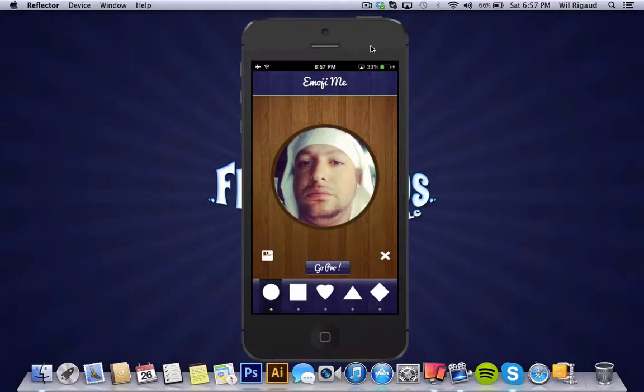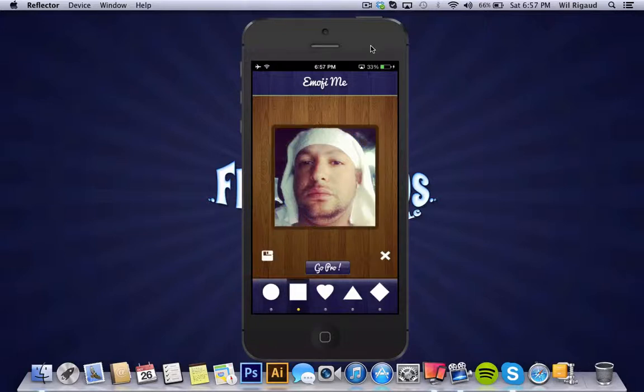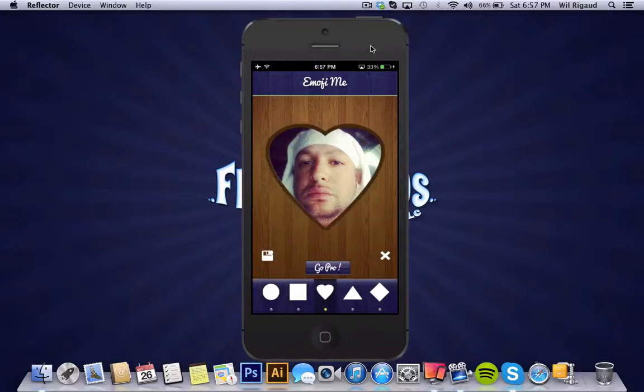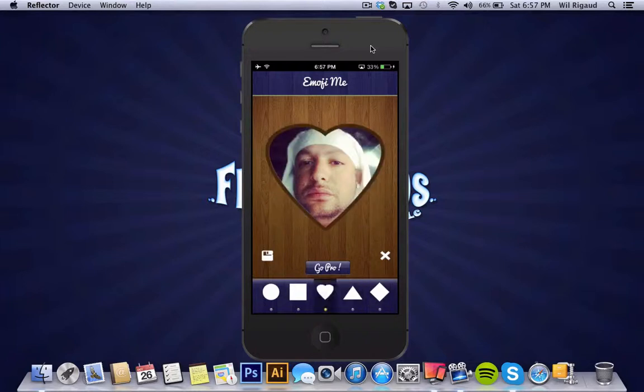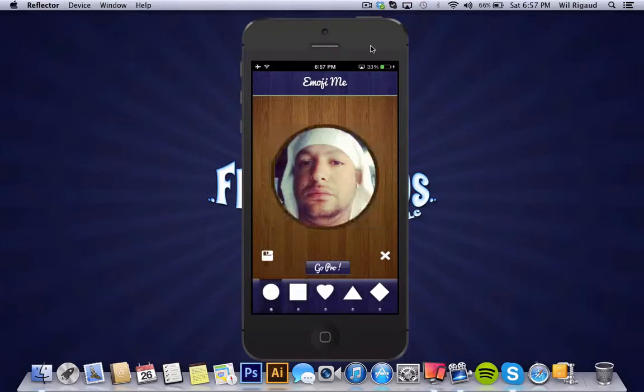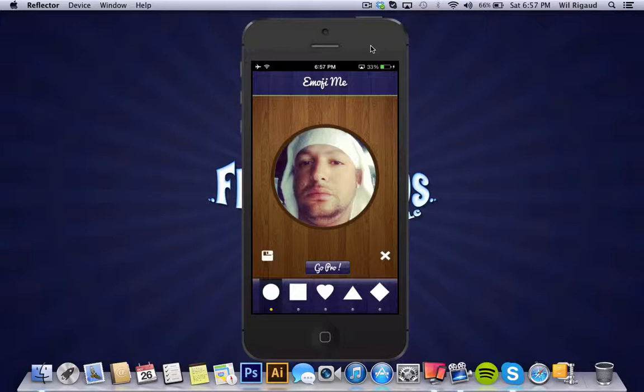Here you have, on the bottom you have a couple templates in which you could create your emoji in various shapes. So you're not limited to just a circle round emoji. You can make a square, heart shape, triangle or diamond. Now that's only on the free version. There is a GoPro button there. That GoPro button, it'll take you to upgrade to the pro version which has a whole bunch of more templates. I'll get more into that later about the pro.